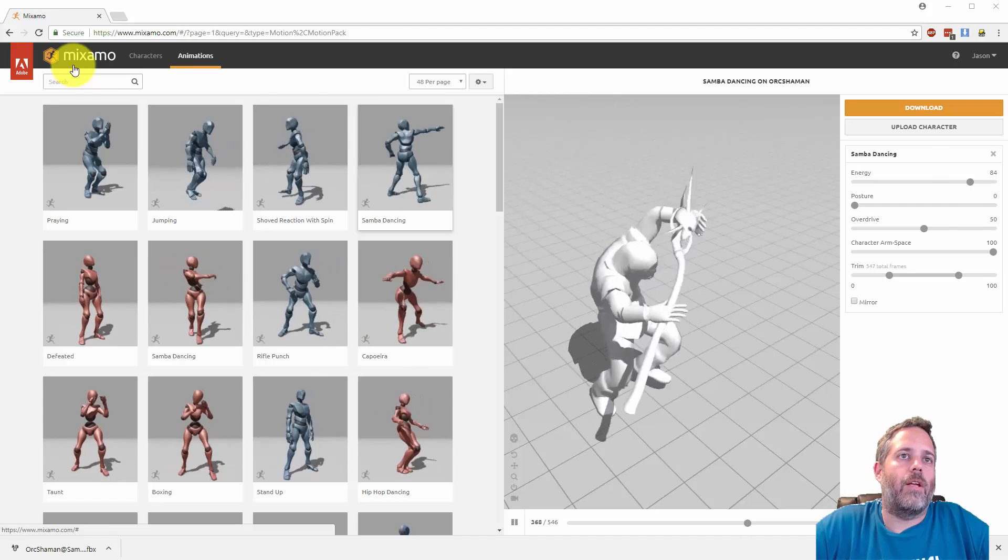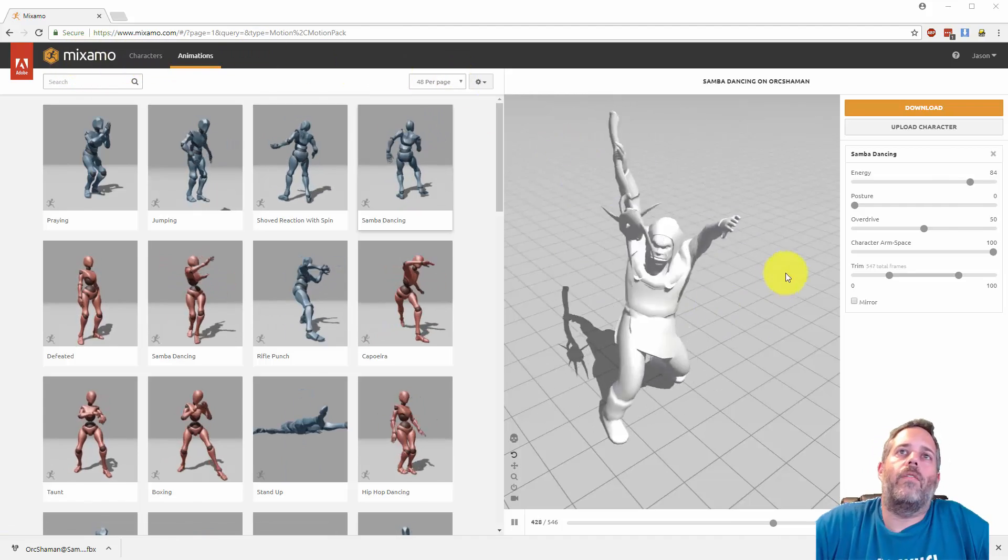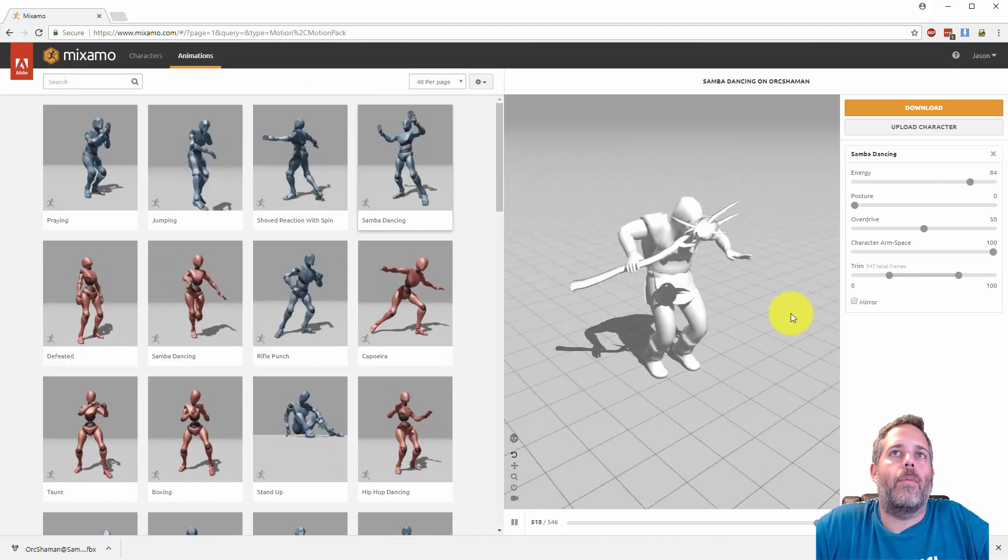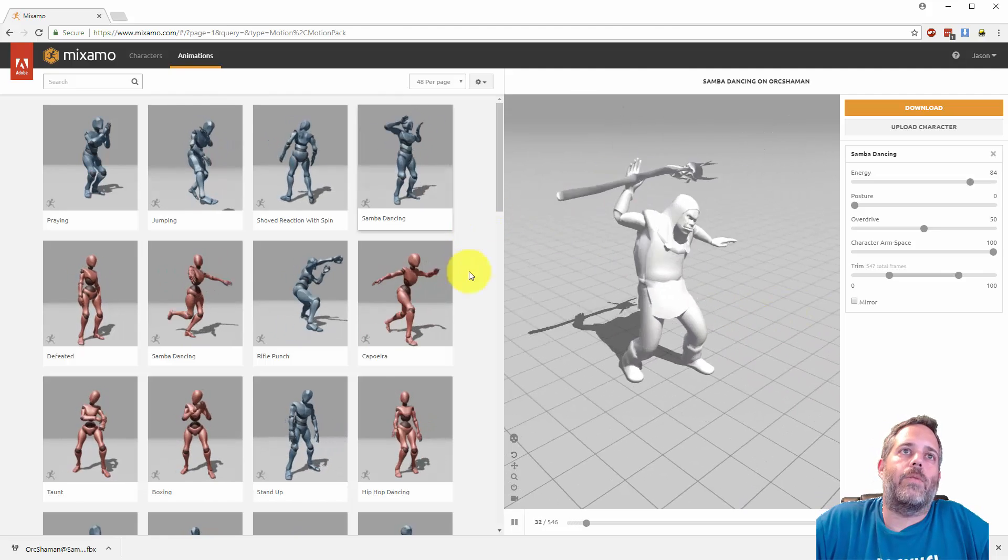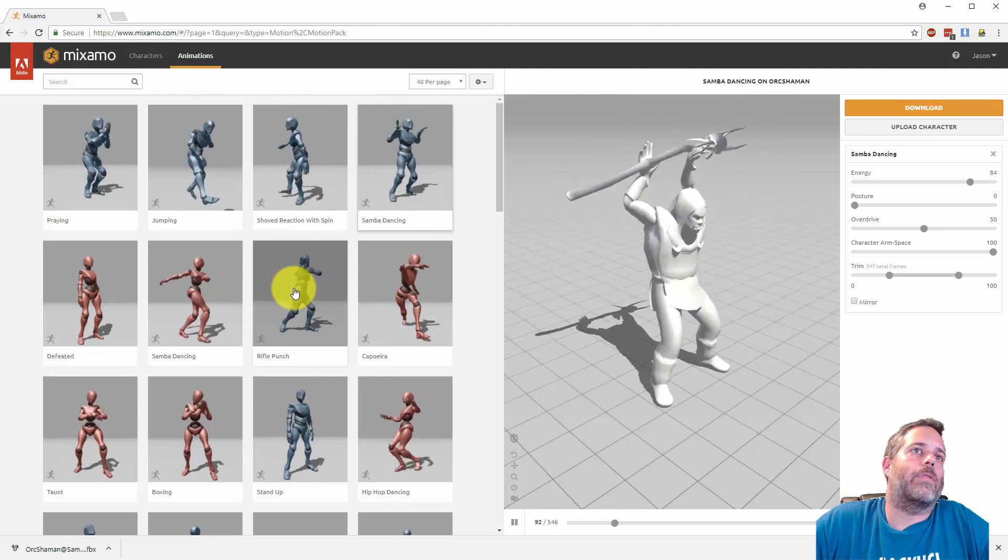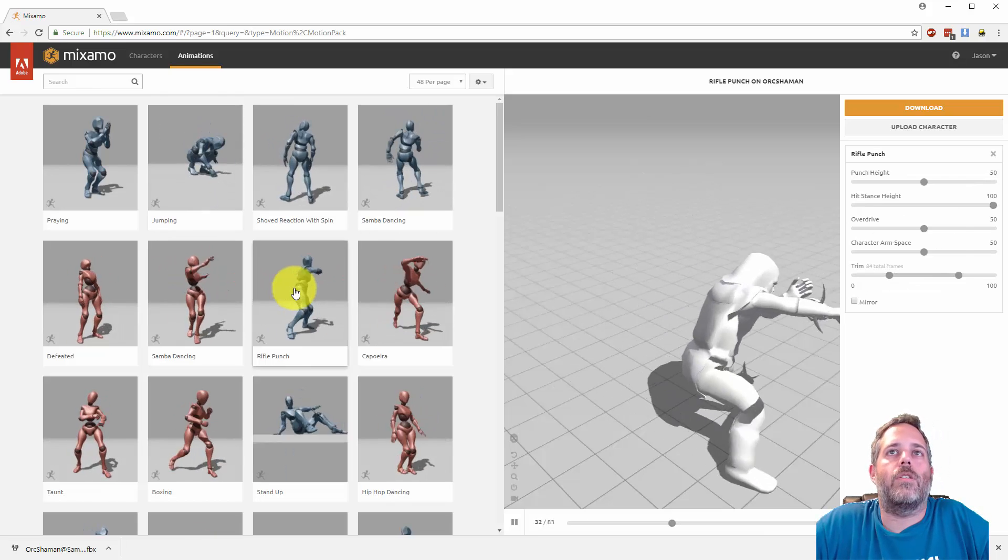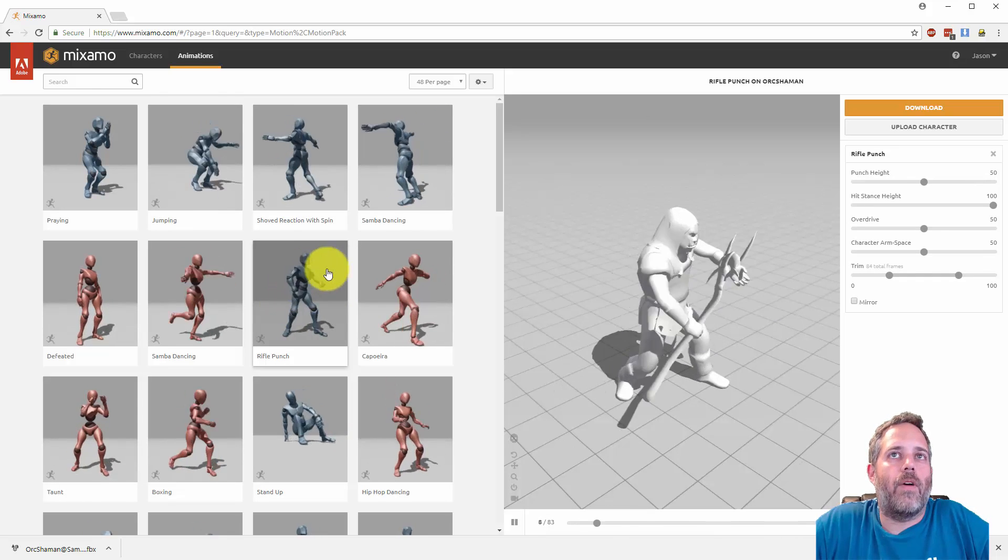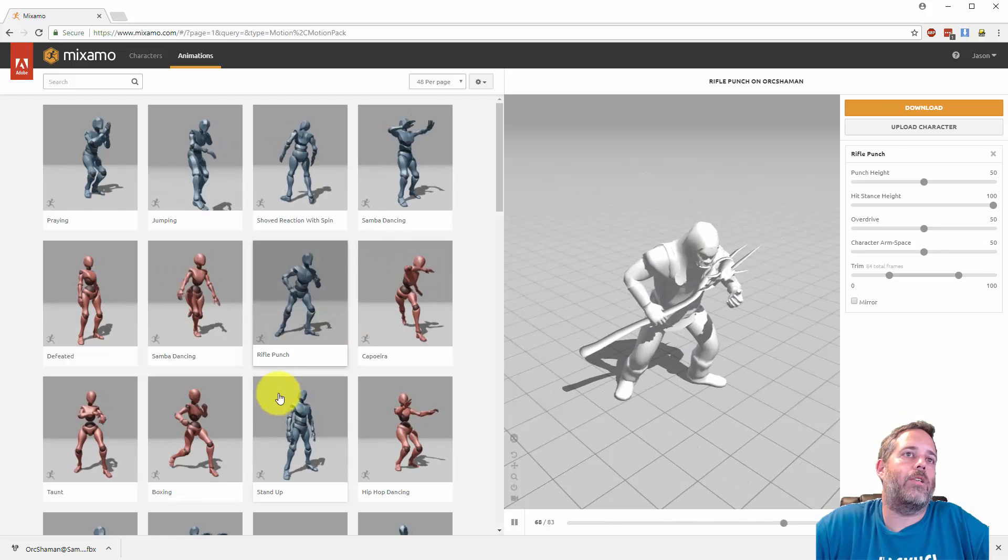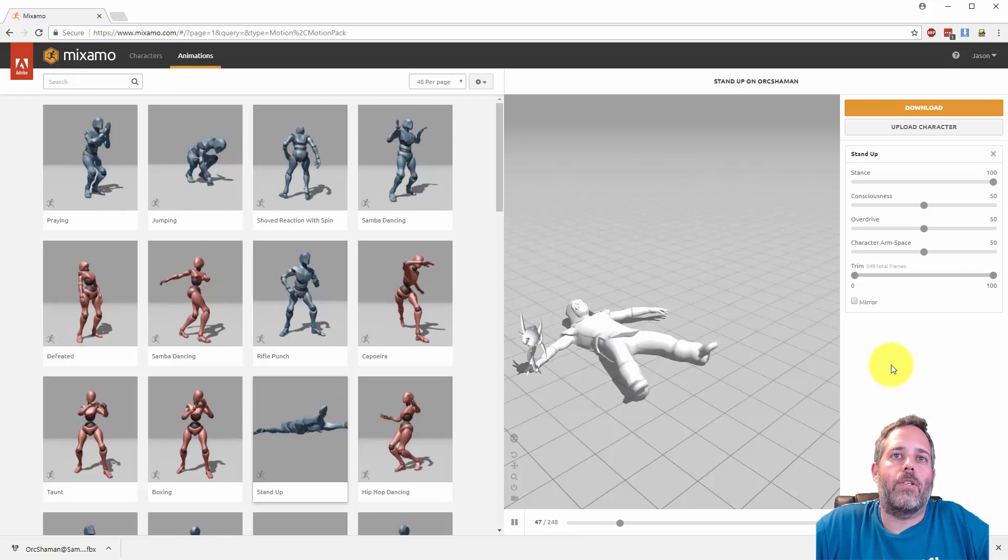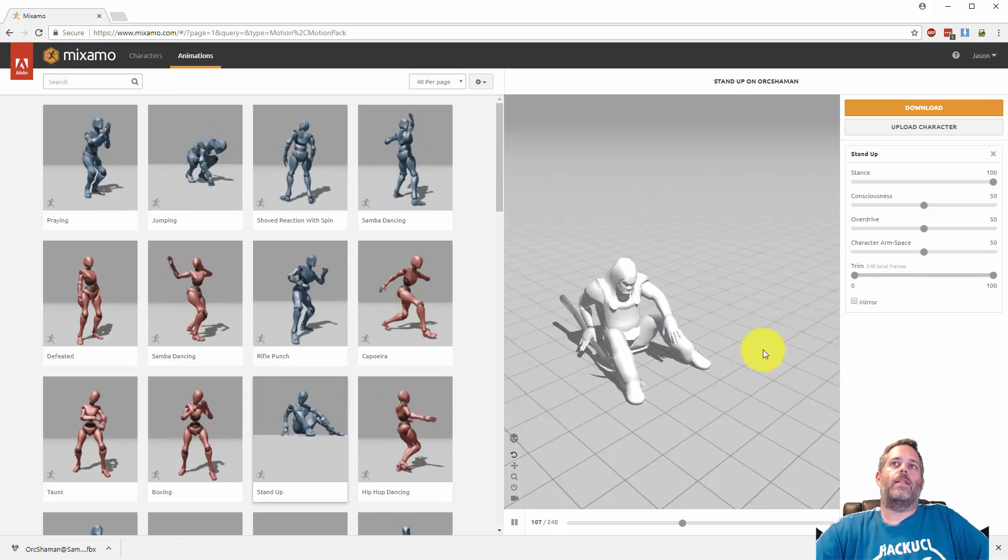If you look here I've got a shaman character that I pulled in from a class I did and he's doing a samba dance. But I can just click on any of these animations and drop them in. So if I wanted to do this rifle punch animation, maybe I want to get this stand-up animation, got him knocked down, he needs to get back up.